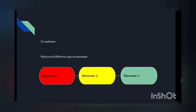Now come to the co-polymer. What is co-polymer? Co-polymer is a mixture of different types of monomers. In a polymer we have a mixture of the same type of monomer, but in a co-polymer we have a mixture of different types of monomers — like monomer one, monomer two, monomer three, various kinds of monomers.